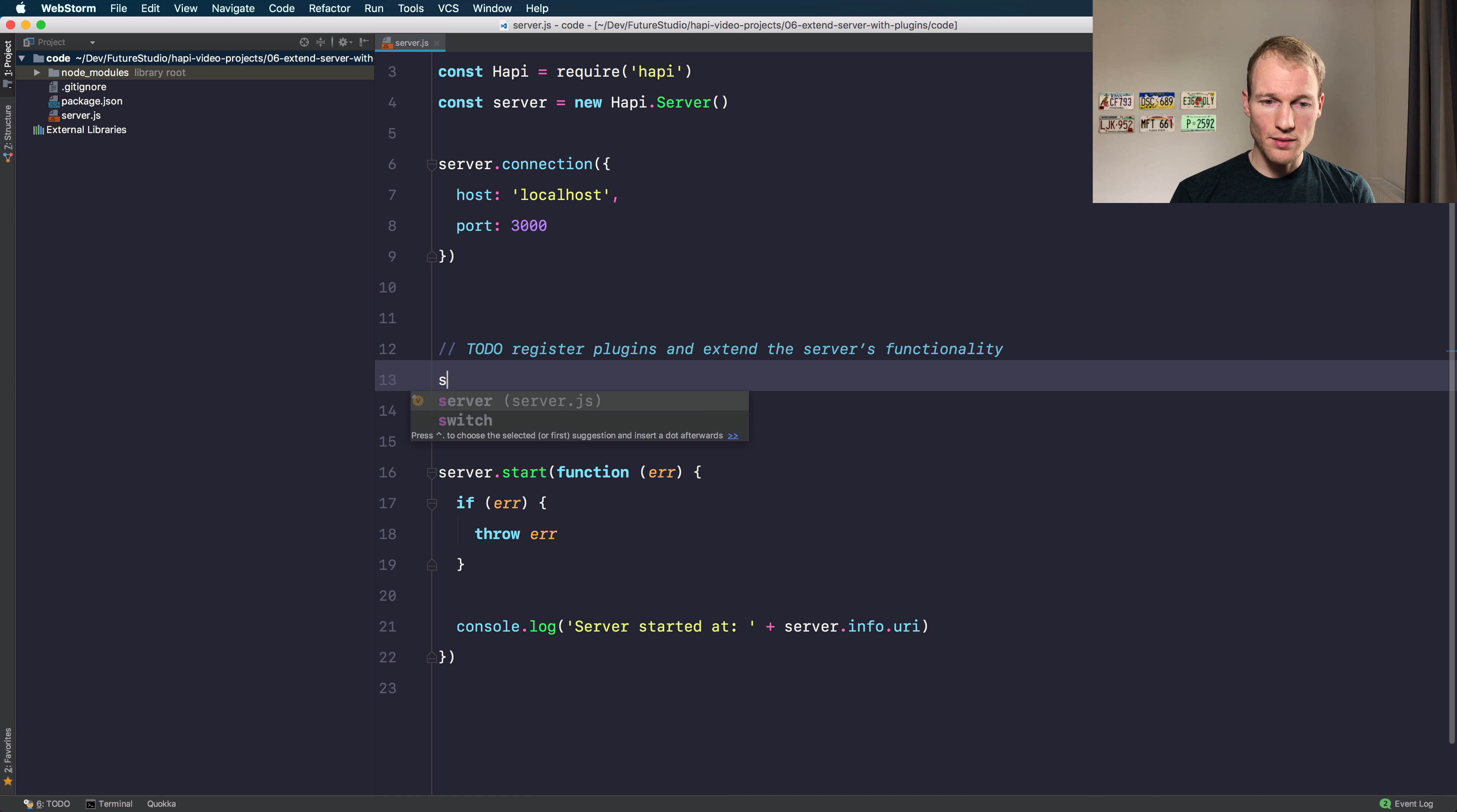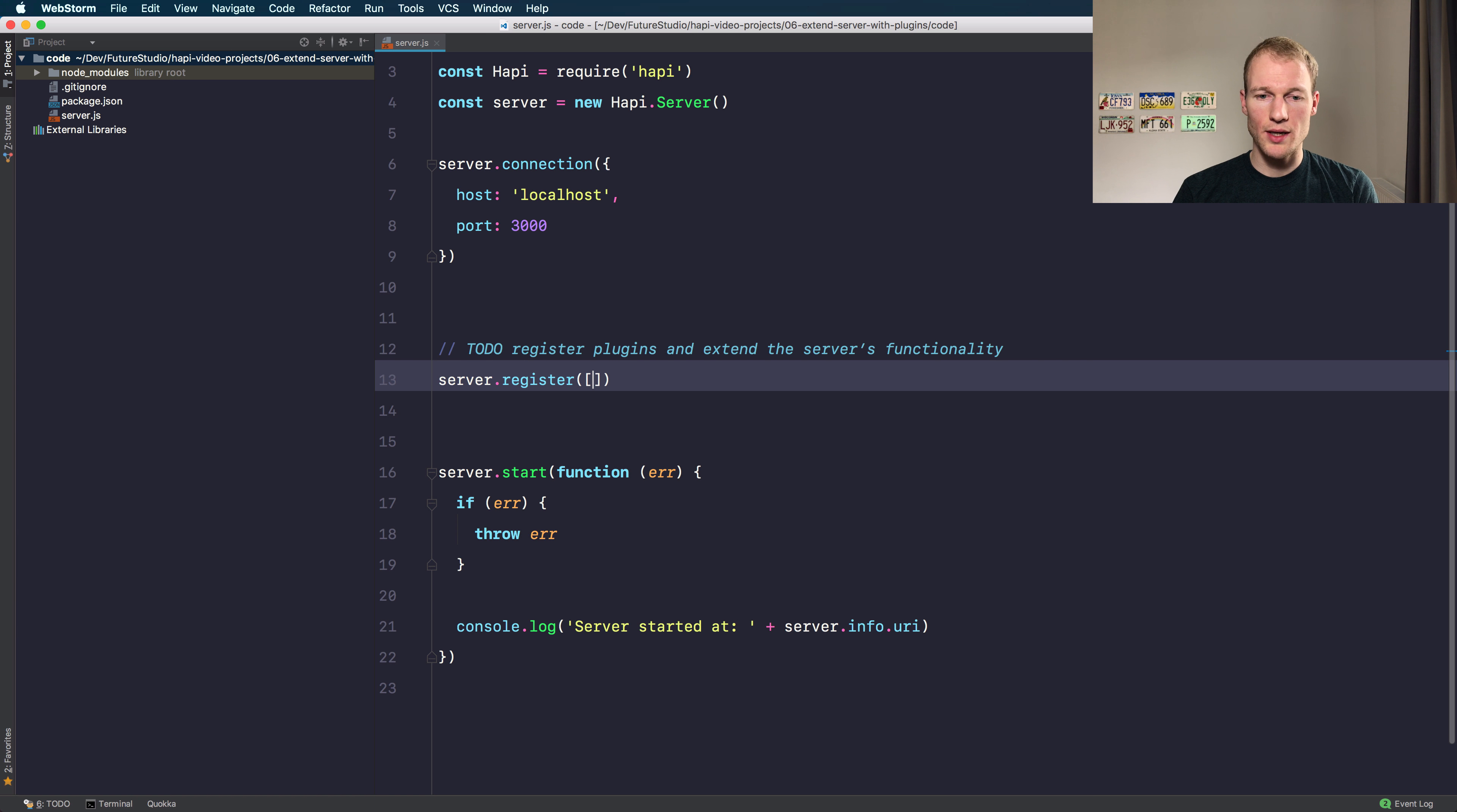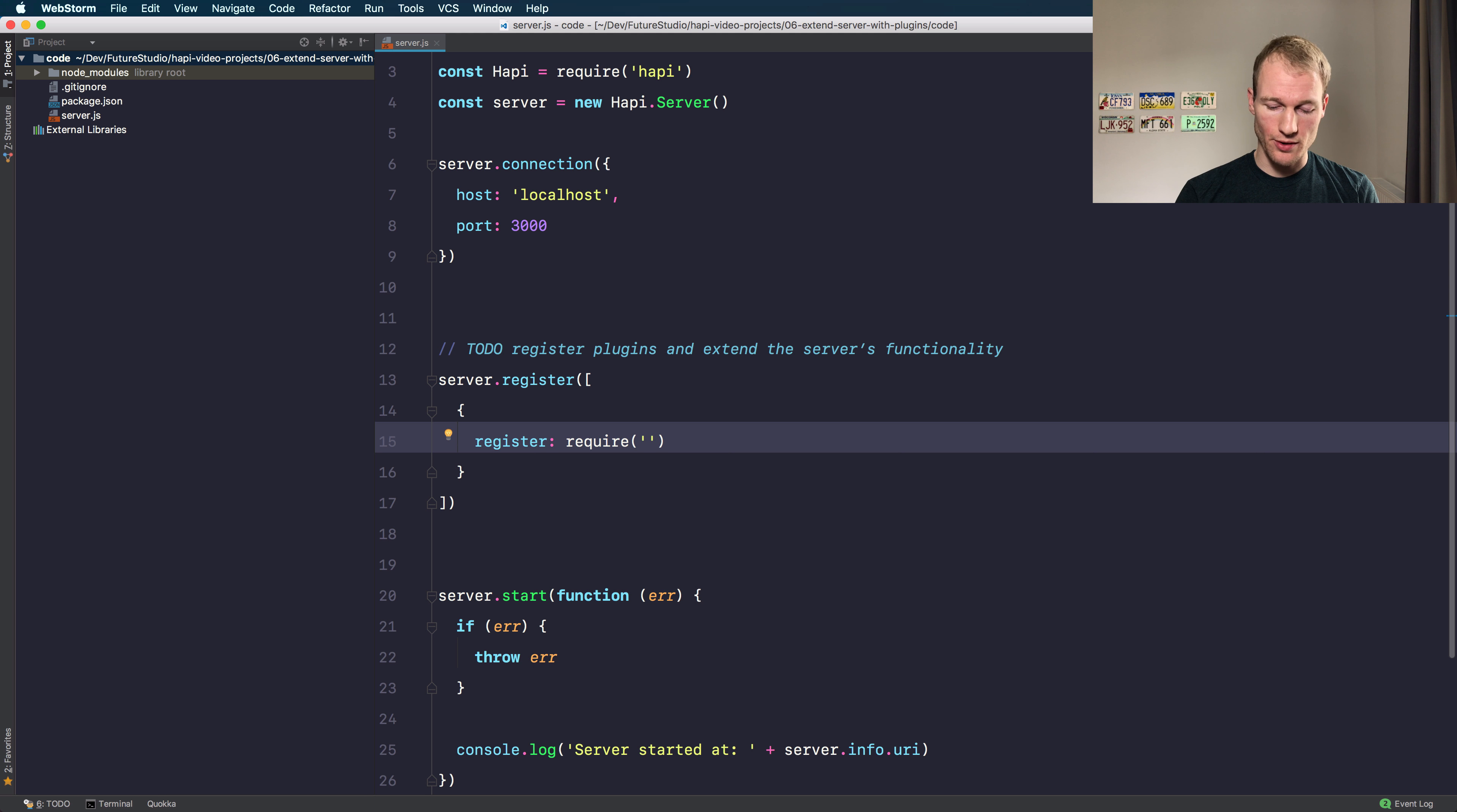The main point is the server.register method. You register new functionality to the server by either using a single object or you can even register multiple plugins using an array of individual objects. The next thing to do is to use the register key and require a package that you want to add to the Hapi server.